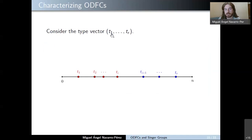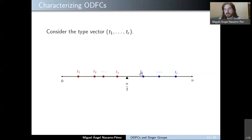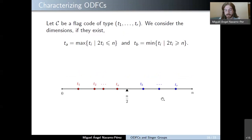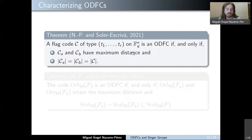Let me consider a general type vector consisting of dimensions T1 to TR, and study the relative position of these dimensions with respect to n over 2. I focus on the dimensions closest to n over 2, both from the left and from the right, and call them Ta and Tb. There are situations in which Tb is not well defined, or Ta is not defined, or both can be the same value when n is even and n over 2 appears in the type vector. The result says that a flag code of type T1 to TR is an optimum distance flag code if and only if the projected codes of dimensions Ta and Tb have the maximum possible distance, and the cardinalities of these projected codes equal the cardinality of the whole flag code.